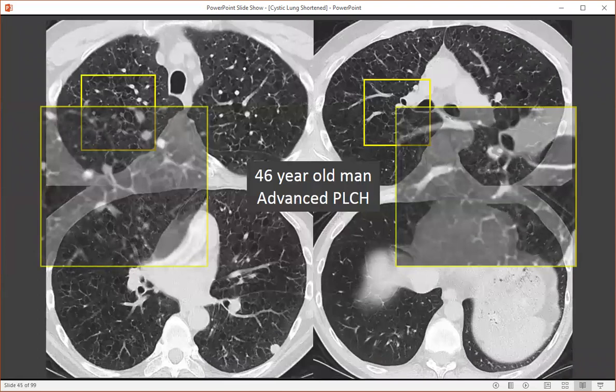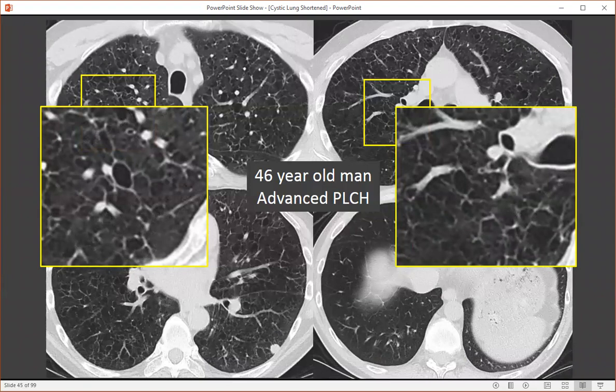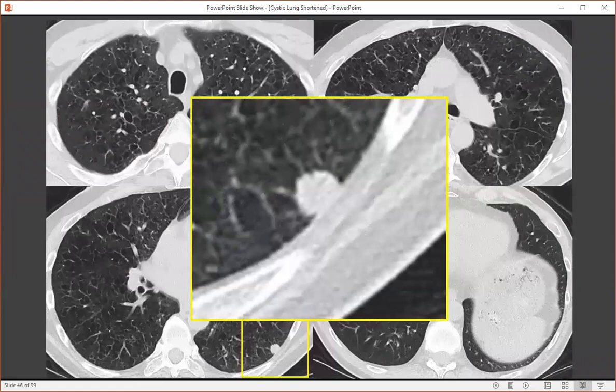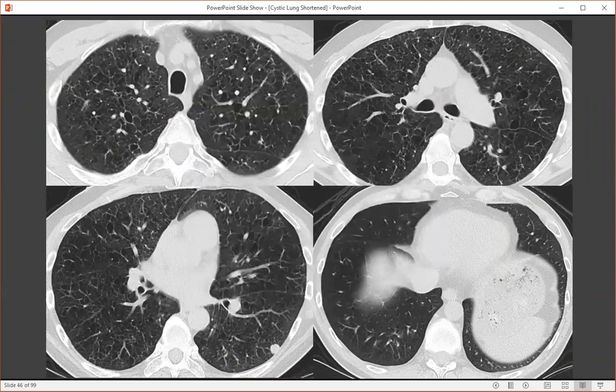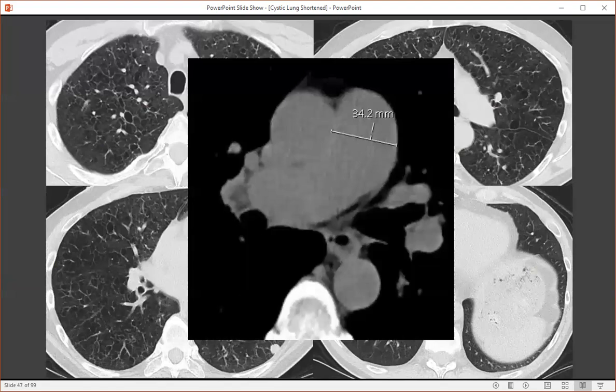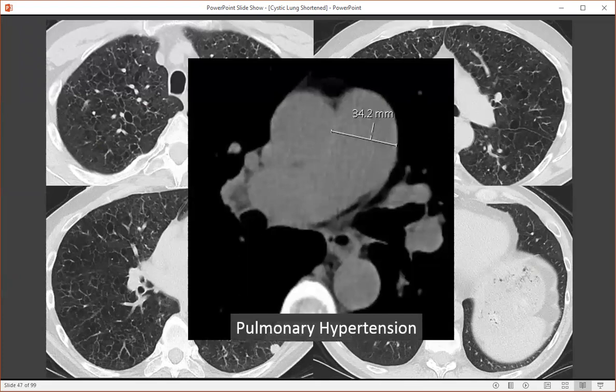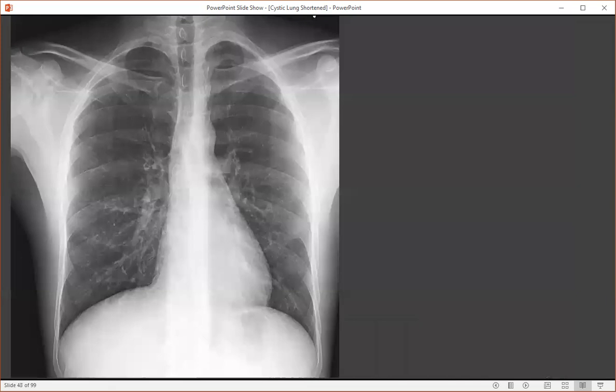This is a 46-year-old man with advanced pulmonary Langerhans cell histiocytosis, and we can see this person has progressed to these bizarrely shaped cysts, predominantly in the upper lung zones. You should also keep a lookout for lung cancers, as these are smokers. This person was subsequently diagnosed with a non-small cell lung cancer. Another associated complication of PLCH is the development of pulmonary hypertension, which often drives people to lung transplantation. This person did have a moderate to severely dilated pulmonary artery in keeping with pulmonary hypertension.